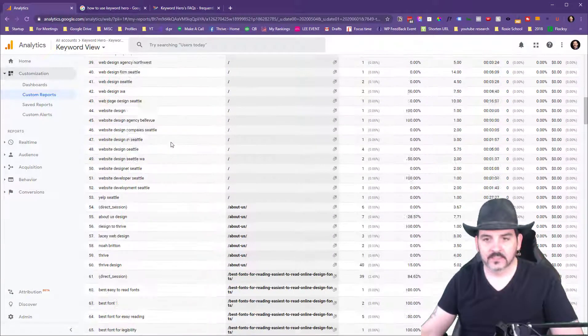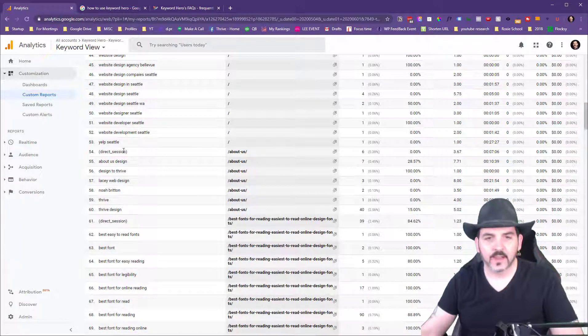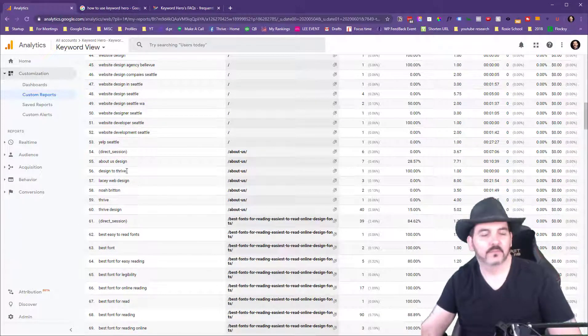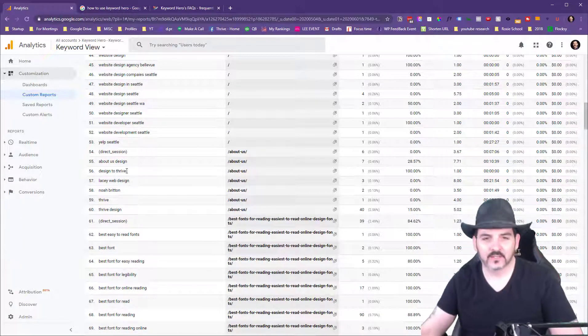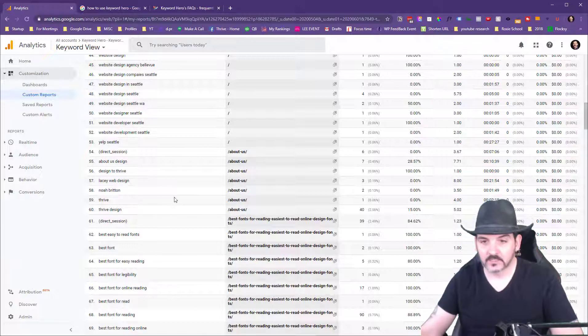These are all the different keywords people use to get to the homepage. Then we get down here and here's all the ones for the about us page. Designed to thrive got to the about us page for some reason. Noah Britton got to the about us page. That's nice.